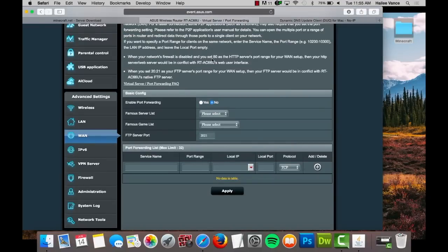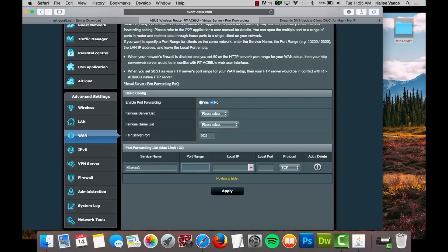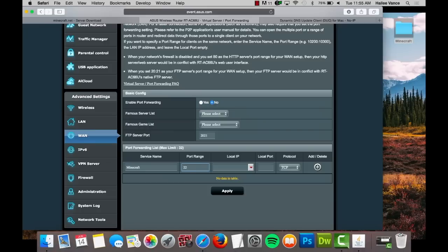Fill in the boxes with your service name, port range, local IP, and the local port. In this case, we will be using Minecraft as our server name. Enter 25565 into the port range and local port boxes. Enter your internal IP address under local IP. Select both under protocol. Once complete, click the add button.